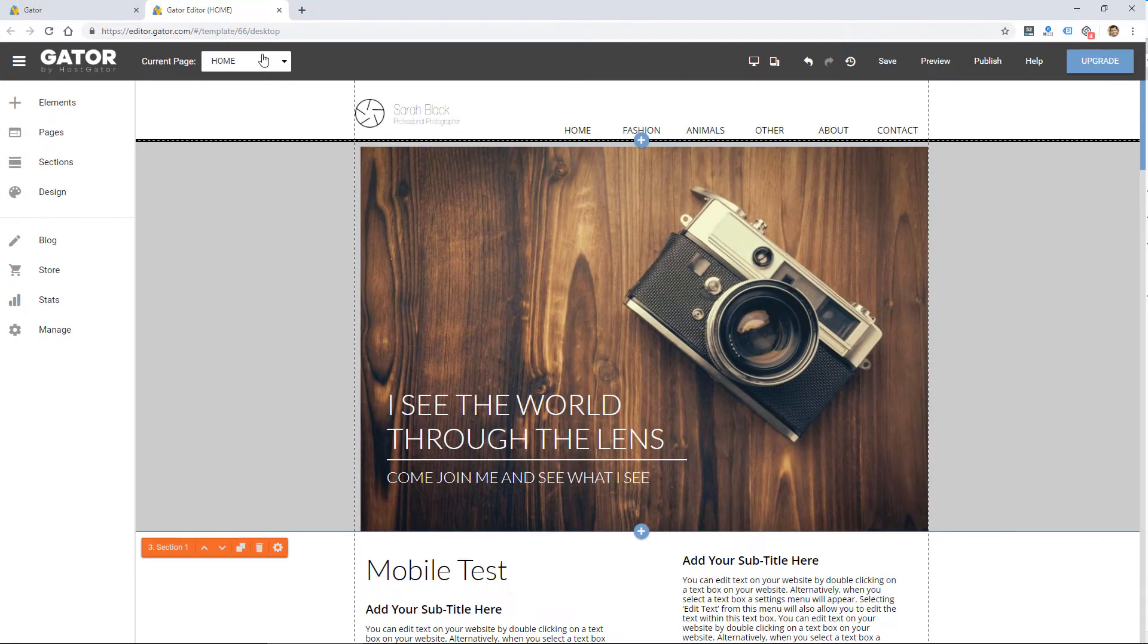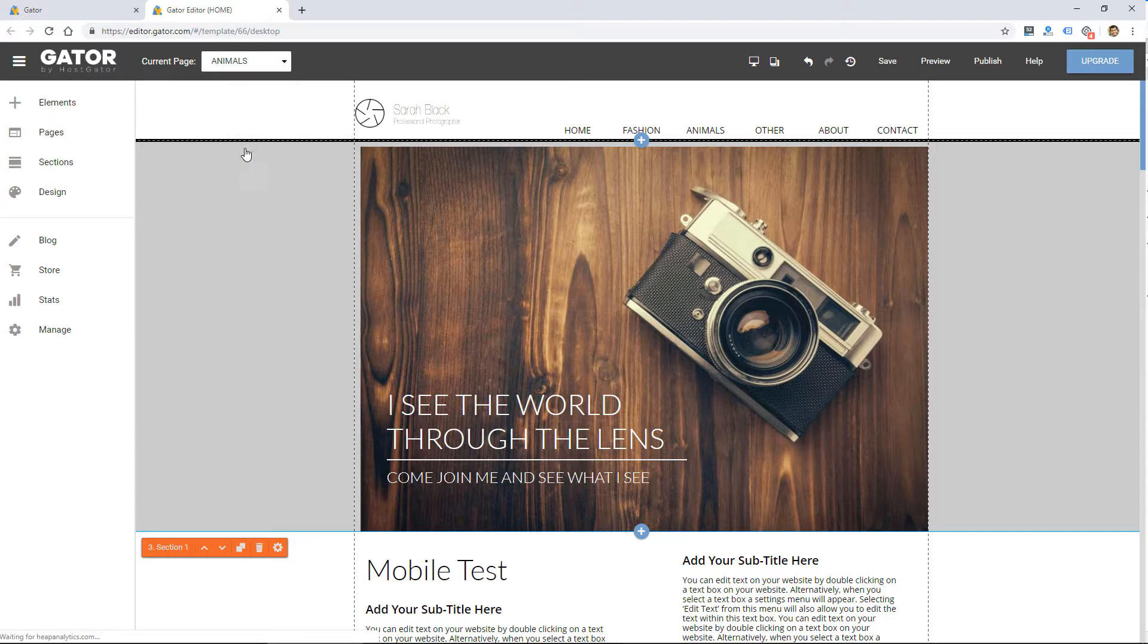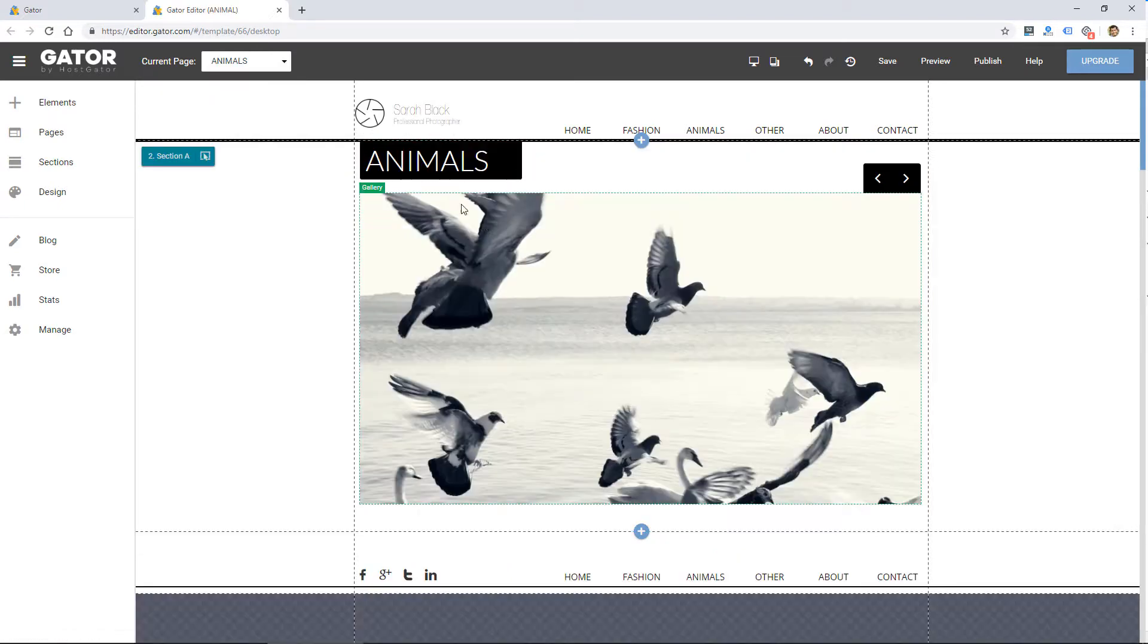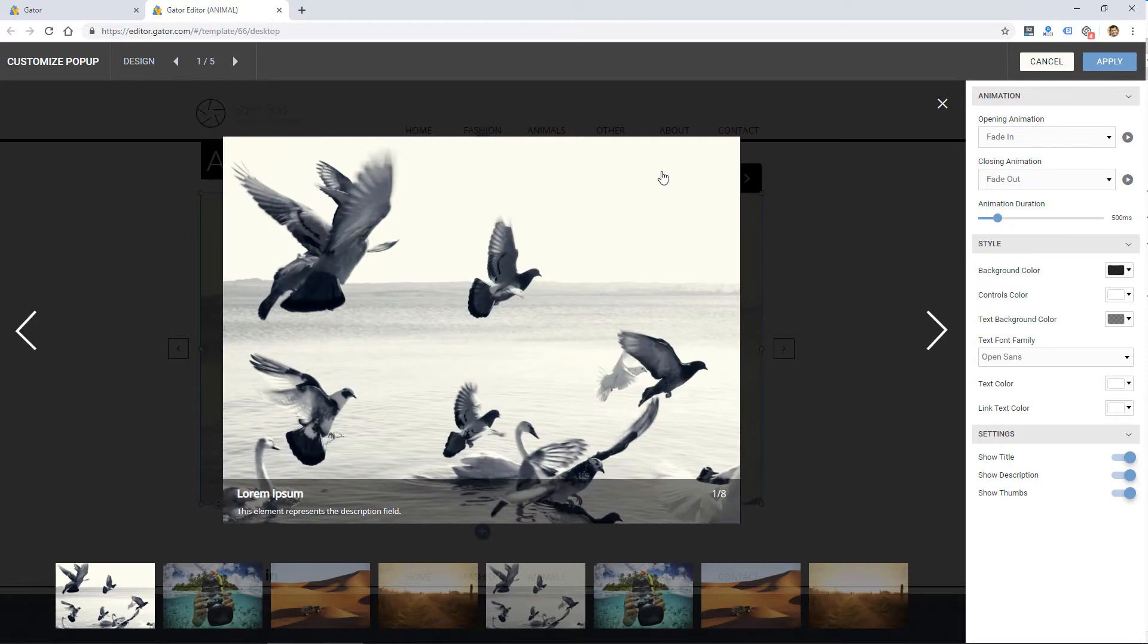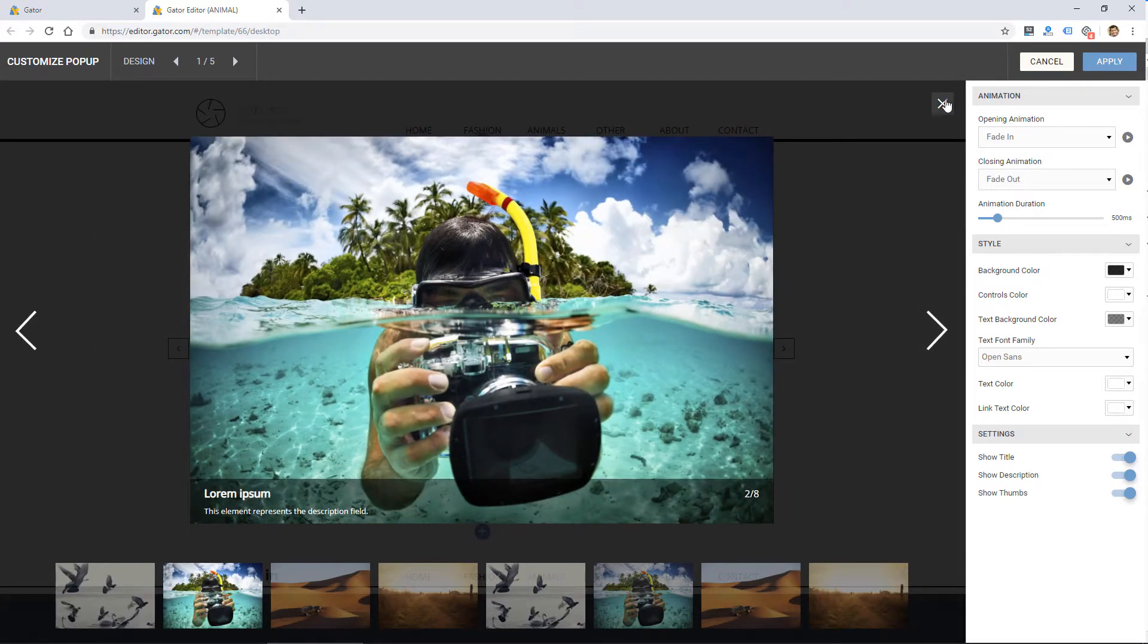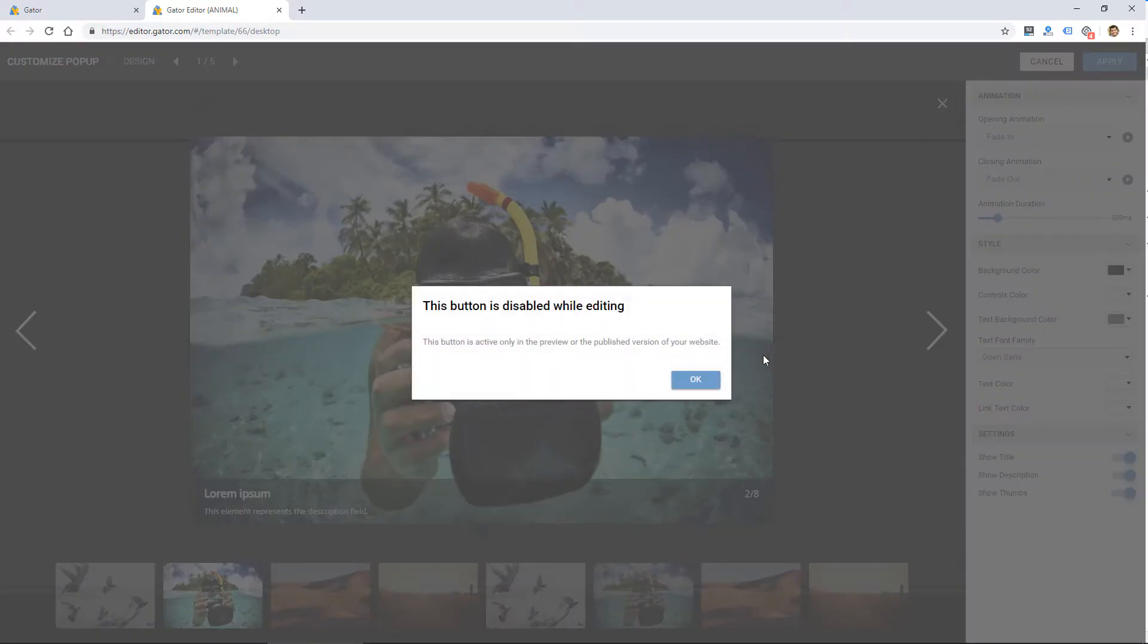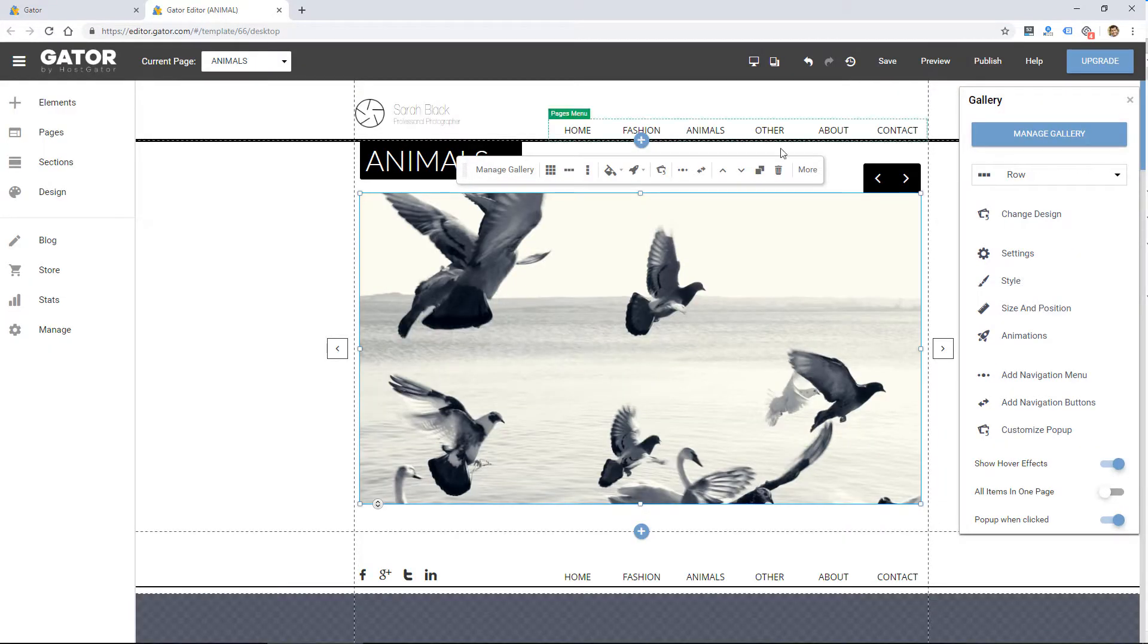So overall, I'd say the website builder itself is pretty functional and easy to use. Like I said, this is my first time using it. And just in a few minutes, I was able to find everything and figure it out. I have seen other website builders that have a steeper learning curve.